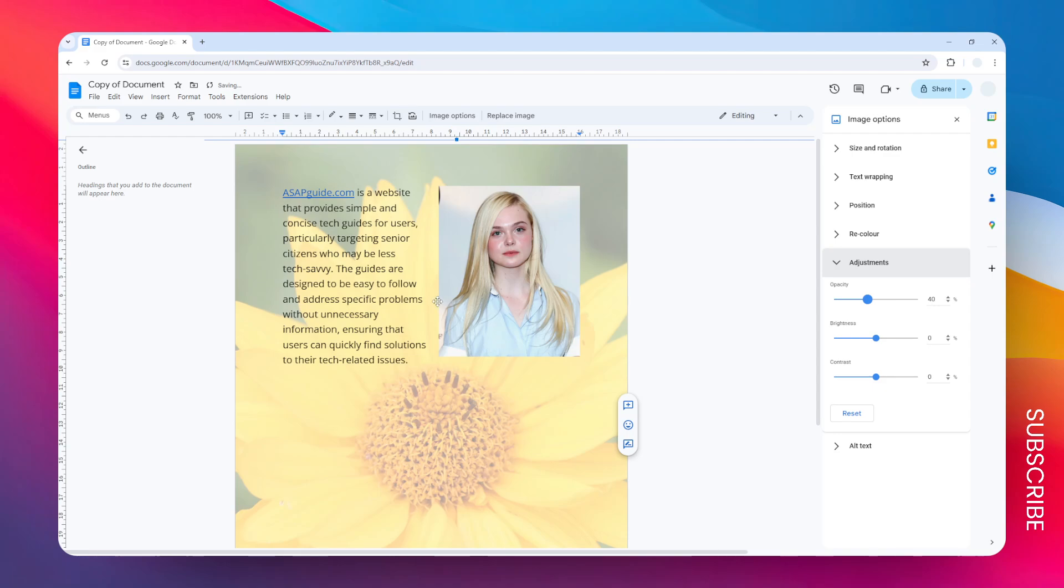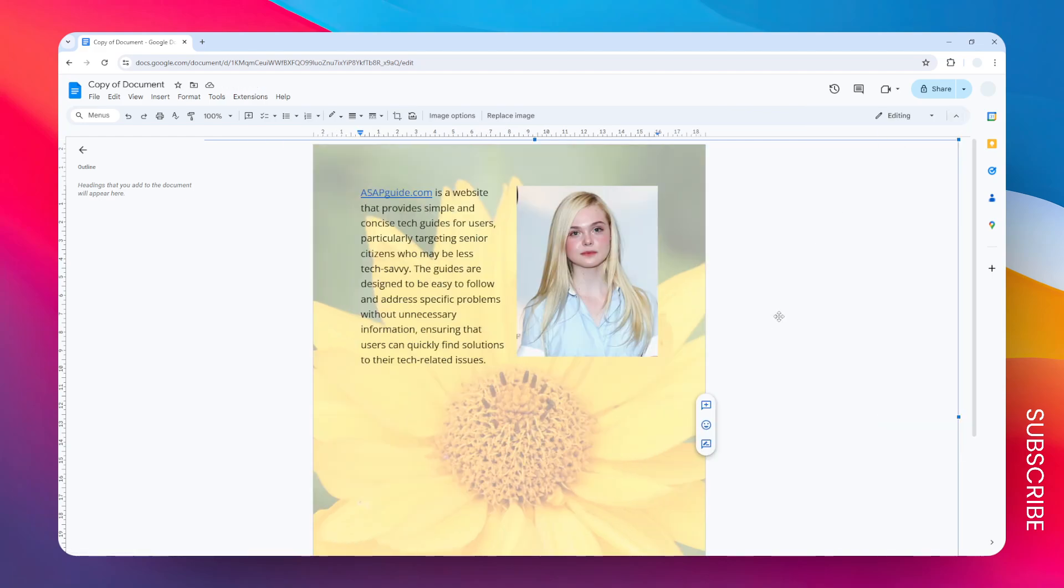Right, so this will ensure that the text is quite visible relative to the background, and yeah, that's basically how you can add an image as a background in your Google Docs document.